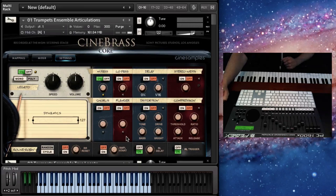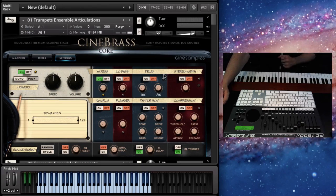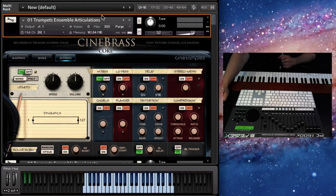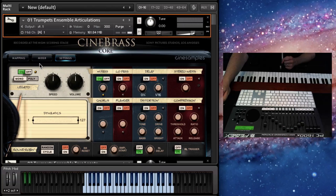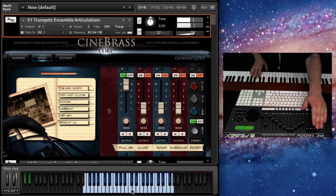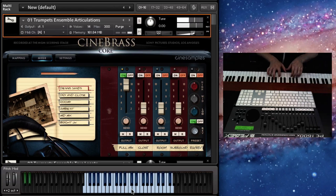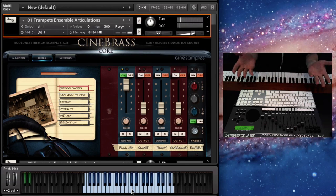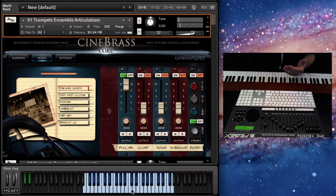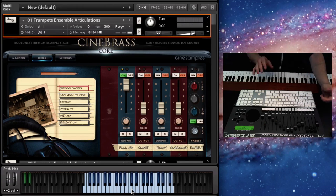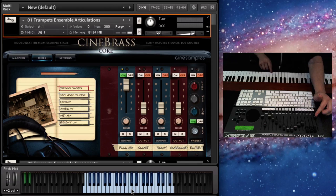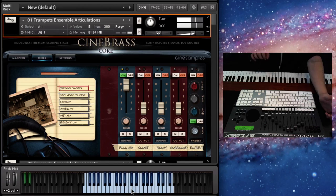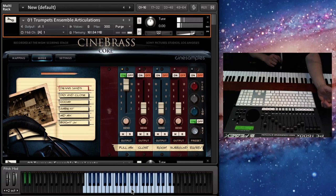Now, for those of you who don't even have Cinebrass, I'm going to do just a general walkthrough of all of the patches that are now available in this version 1.5. So here we go. This is the trumpet ensemble articulations. So I have it set to the velocity map. So the harder you press, the longer the note's going to be. And the dynamics of the timbre, the timbral dynamic is controlled by mod.